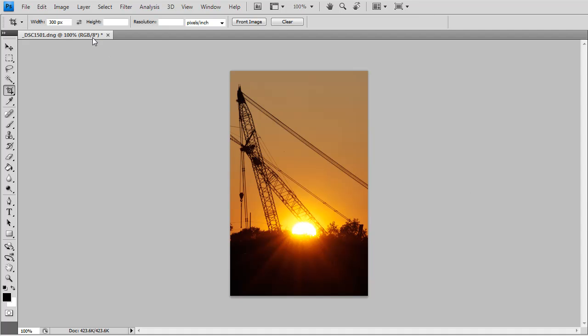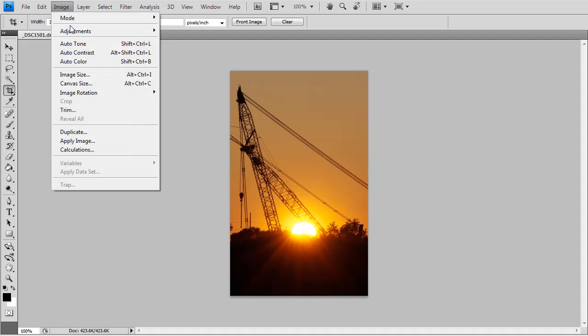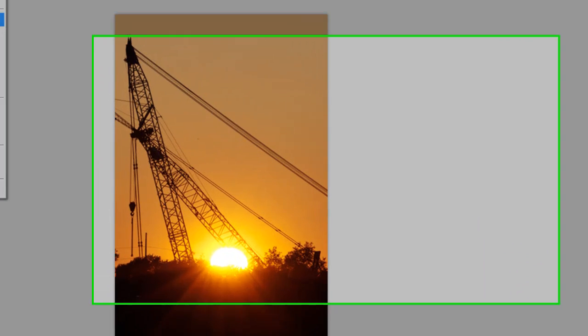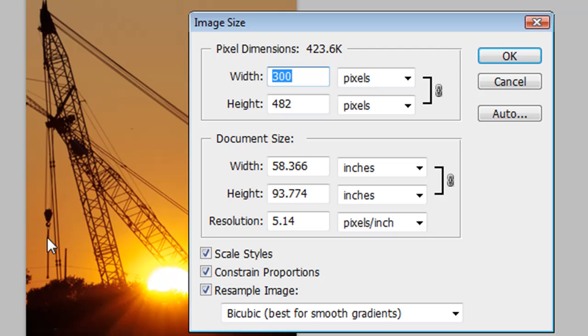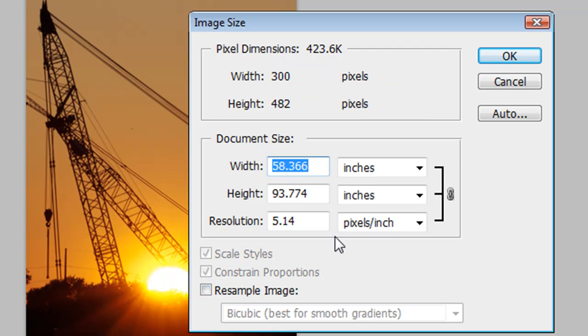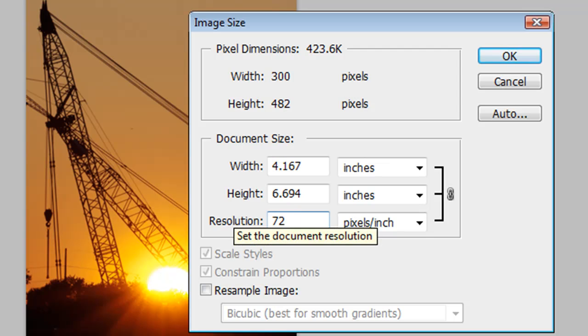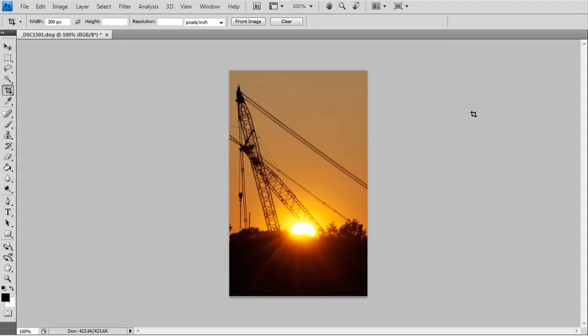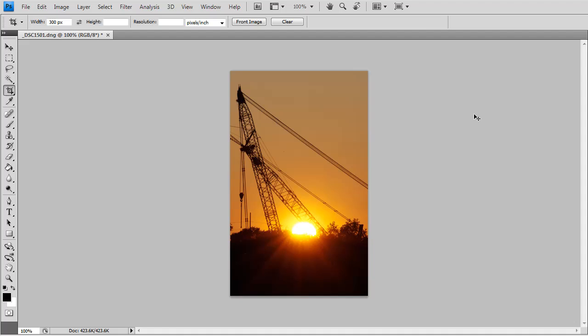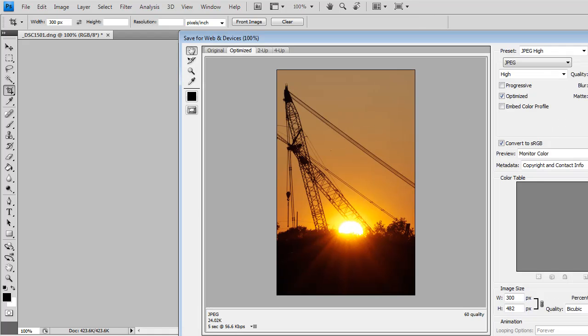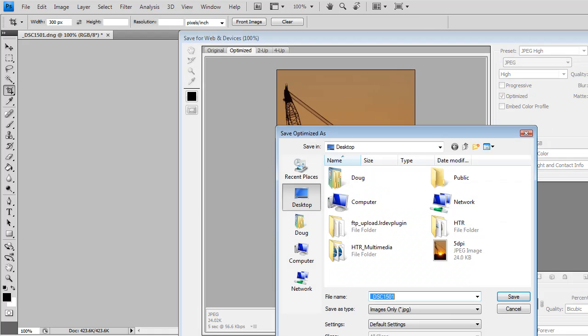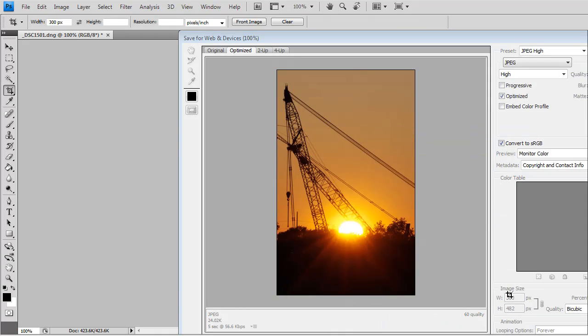Now again, I'm going to go up to Image Size, and then I'm going to uncheck Resample Image, and I'm going to type in 72. Let me click OK. Then I'm going to save it. We're on the desktop, so 72 DPI. I'm going to save that on the desktop.